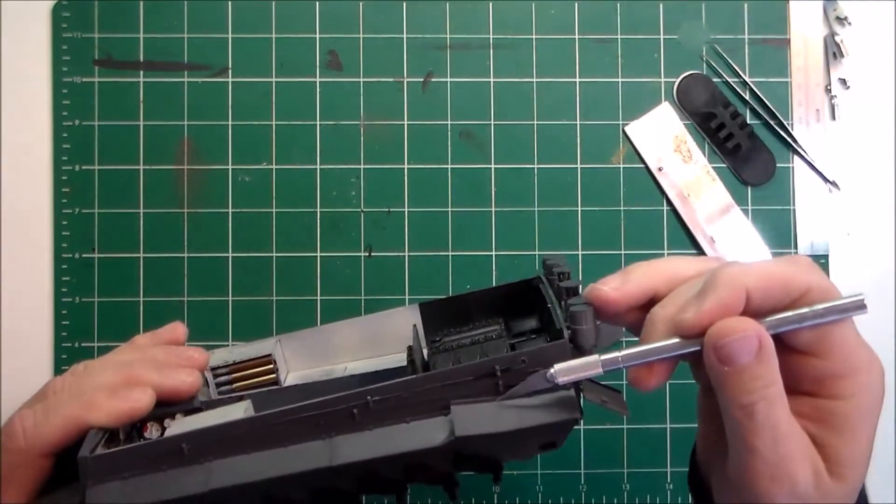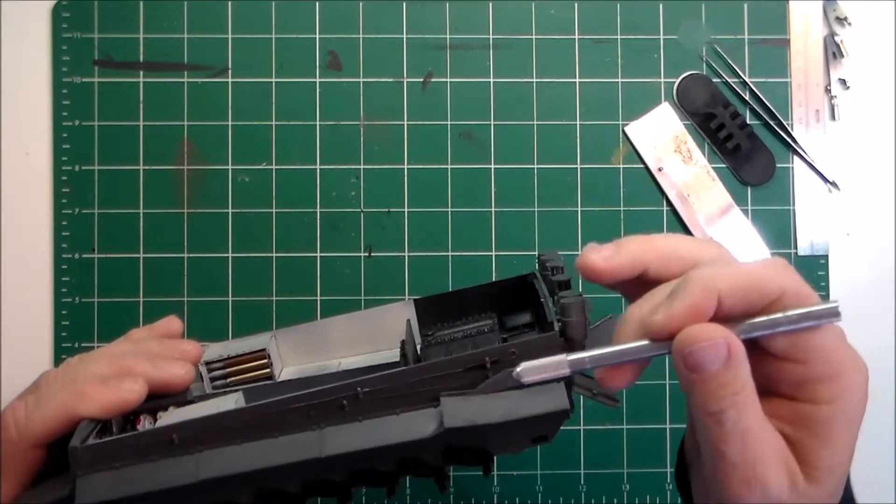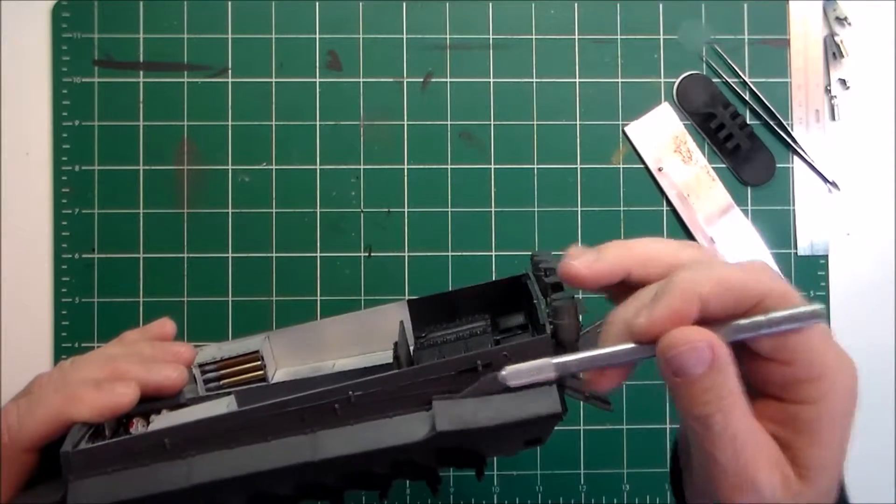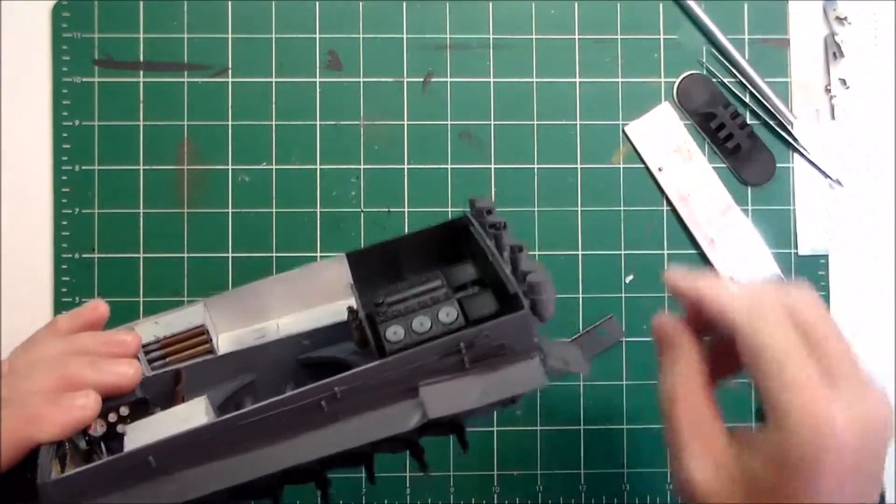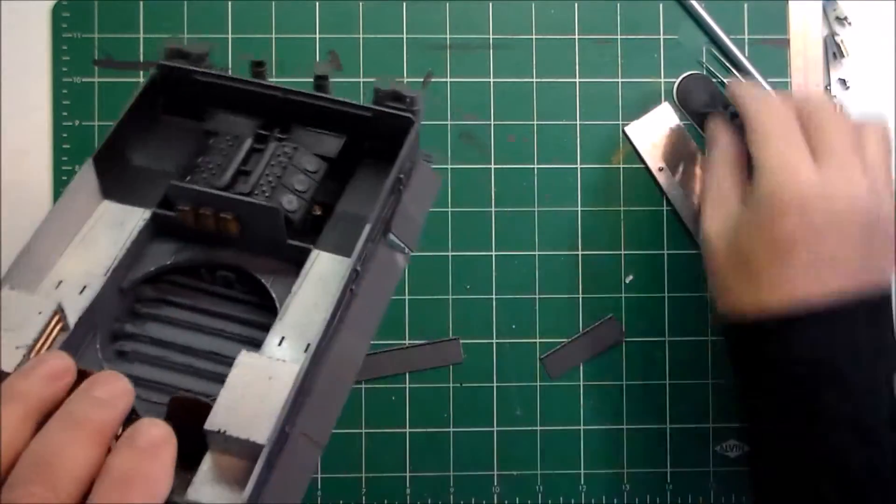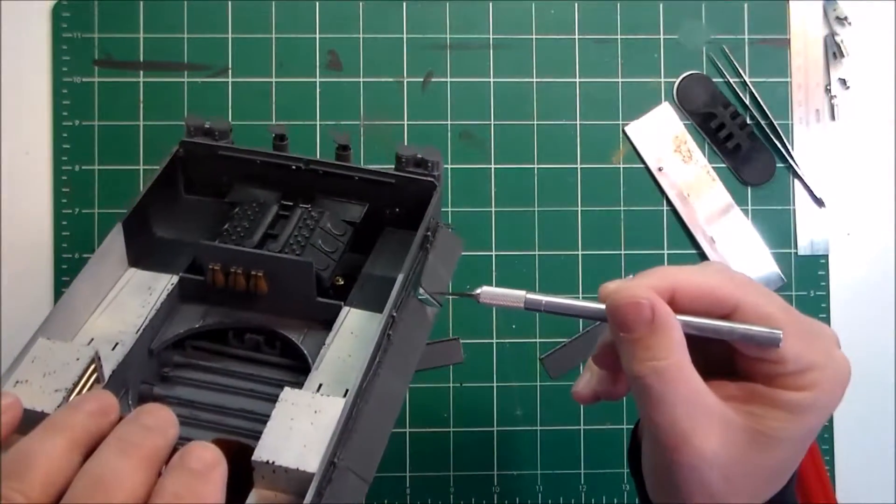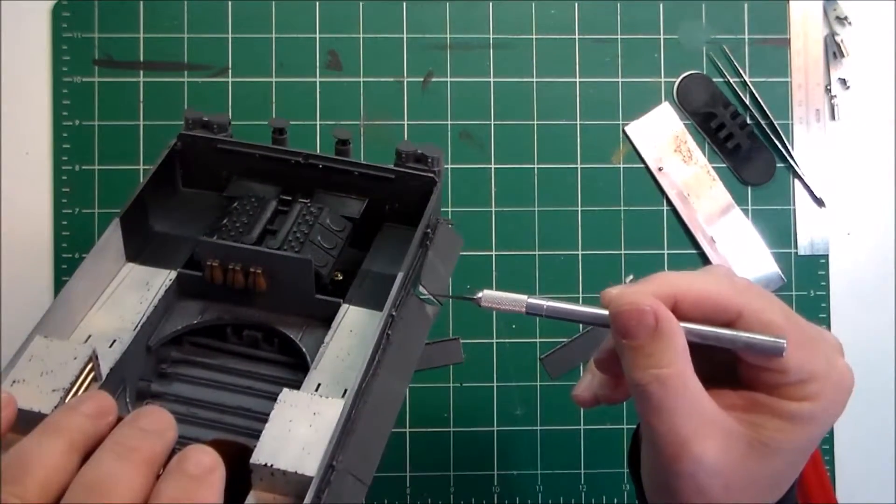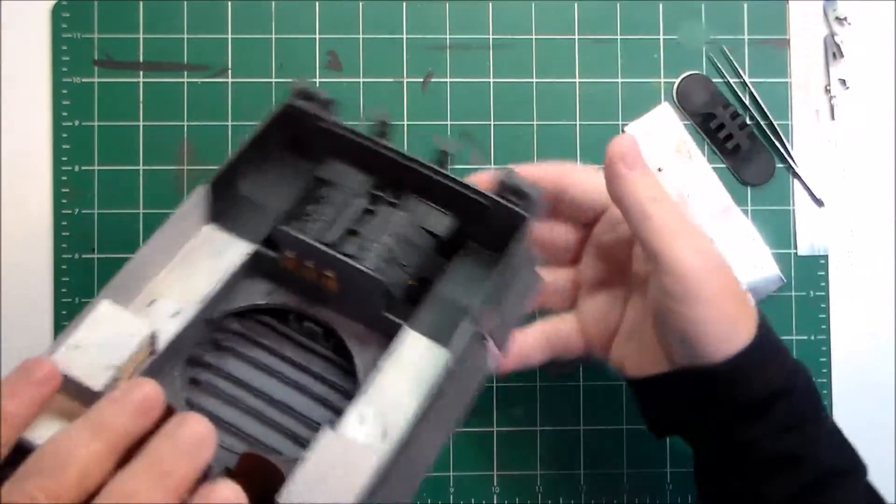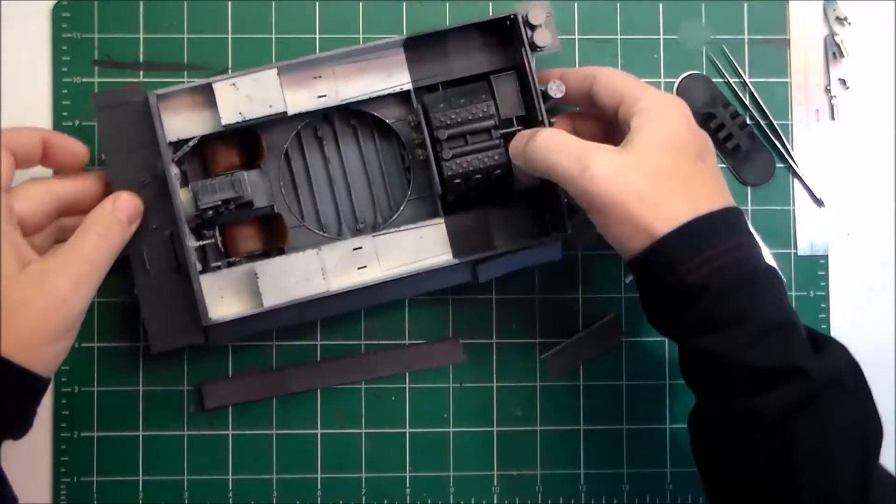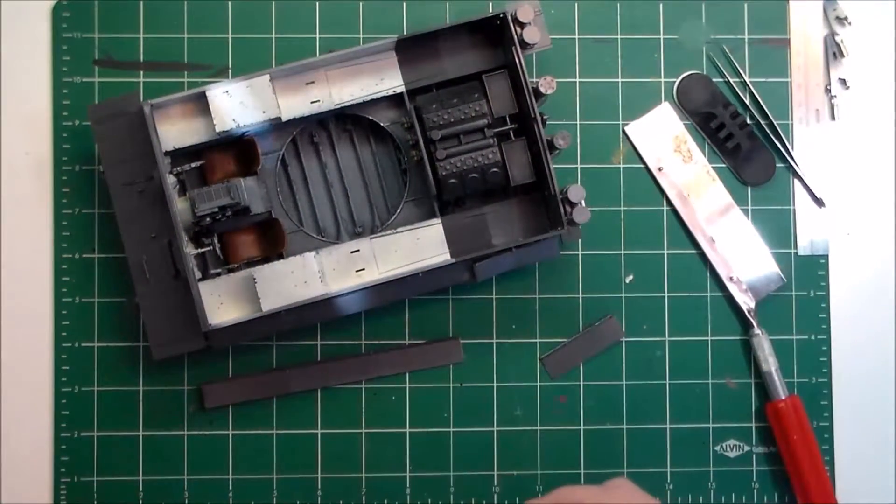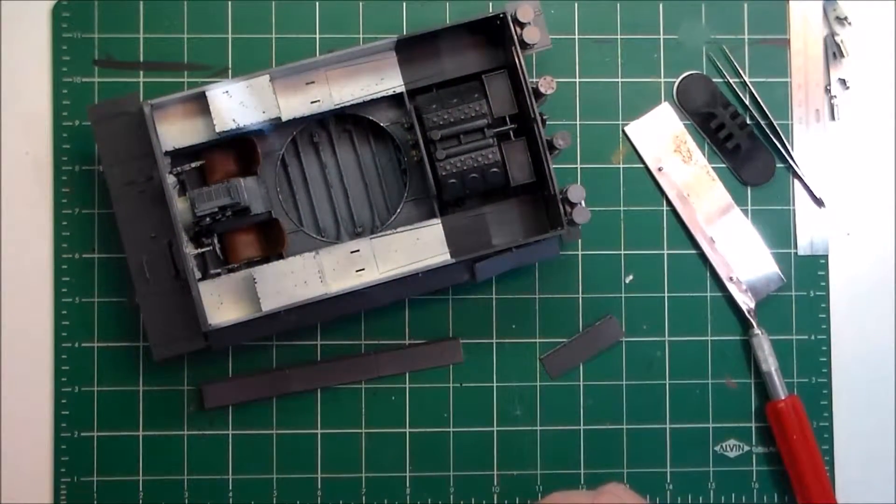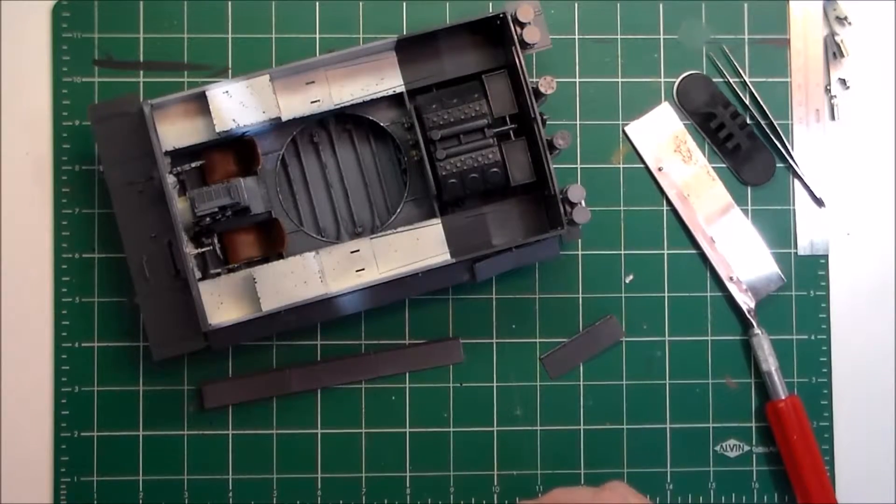On this side I made this one bent pretty good. I wanted to simulate bolt heads being sheared off, so I drilled with my pin vise holes there and there to make it look like they sheared off. Then I bent them up and added this little bit of support here with some styrene sheet.